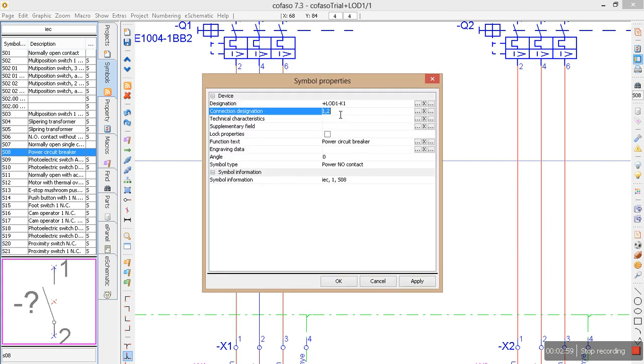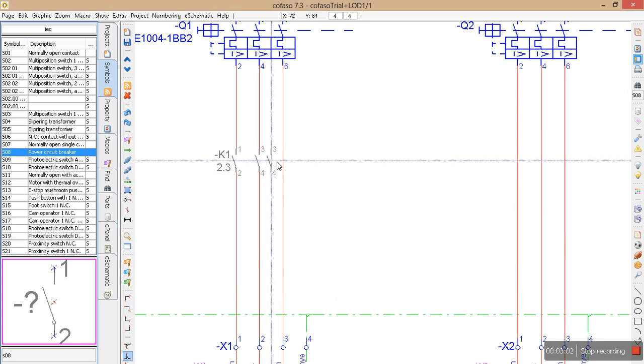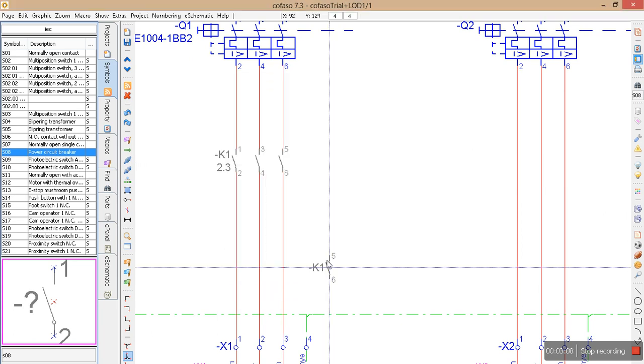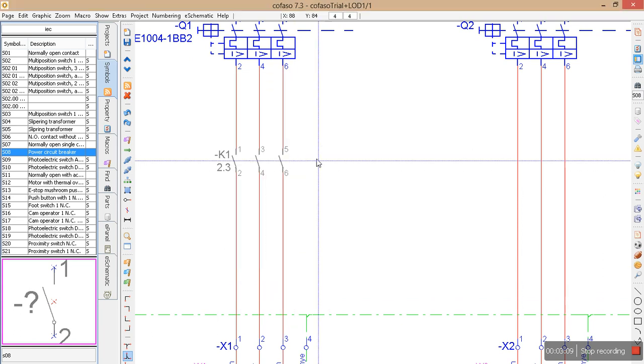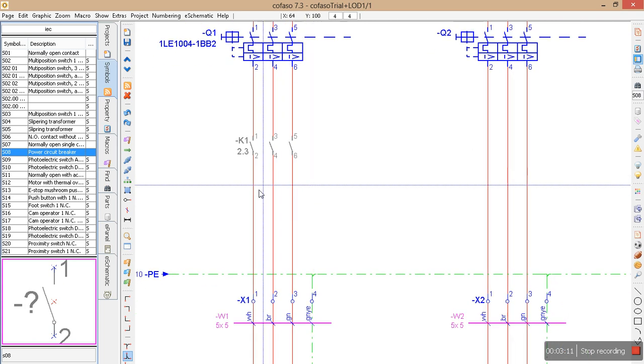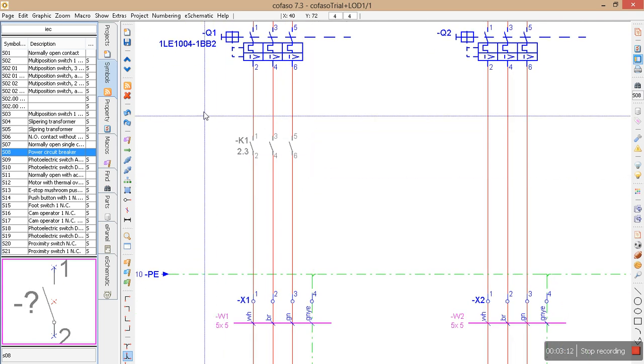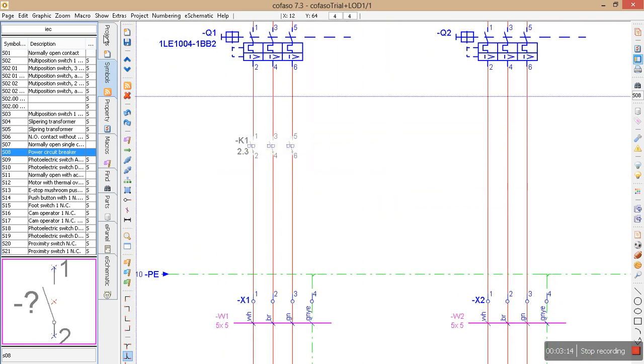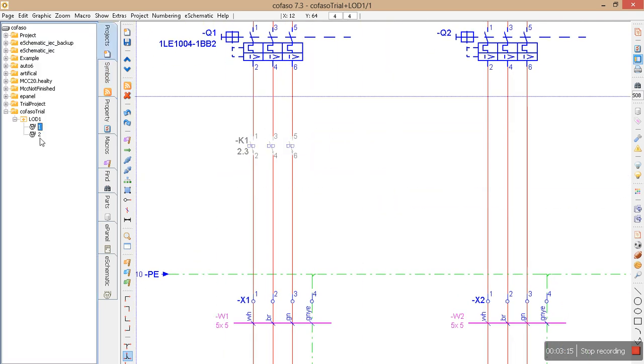Say okay. And the next one is five six. The connection numbers are given automatically. Okay, so now I will go to this second page and let's see if my references are there.